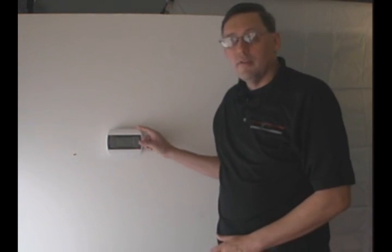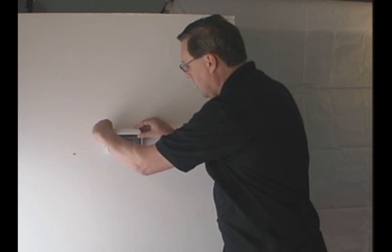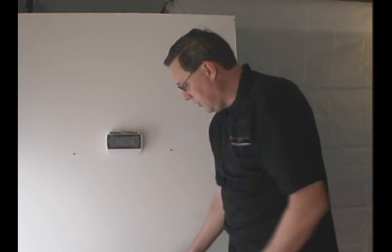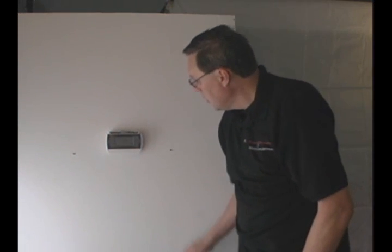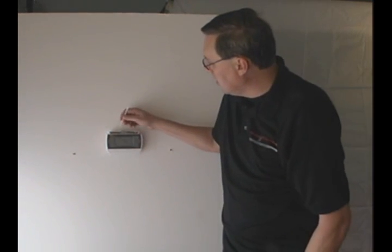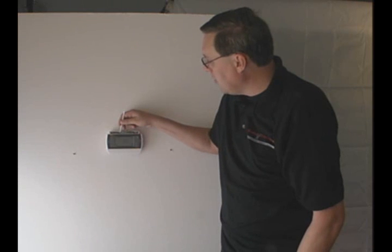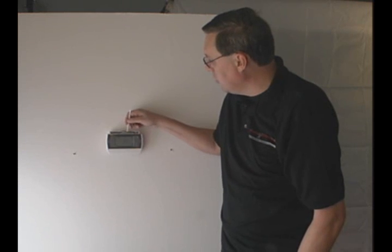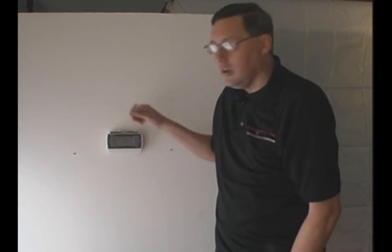Today we are going to talk about C wires. Basically, a C wire is a connection for the power, so between the RH and the C, you have your power coming in from your system that will power your thermostat.